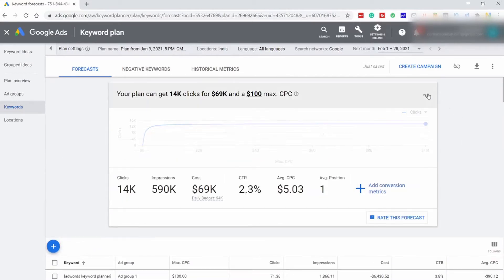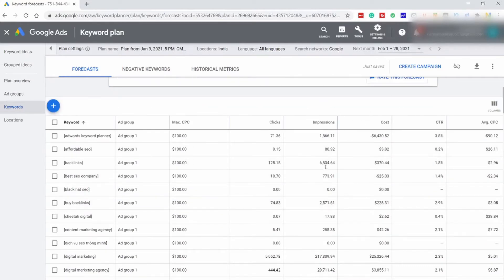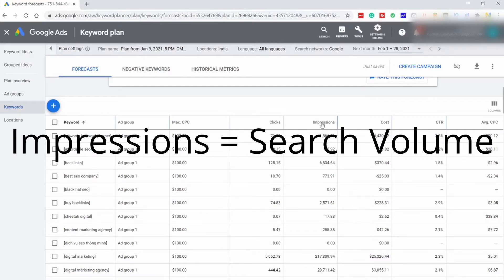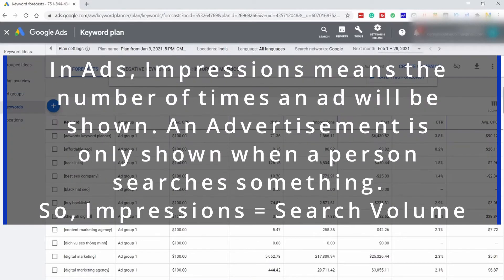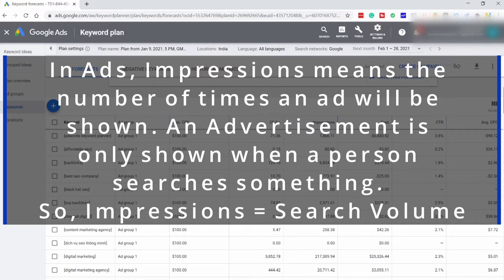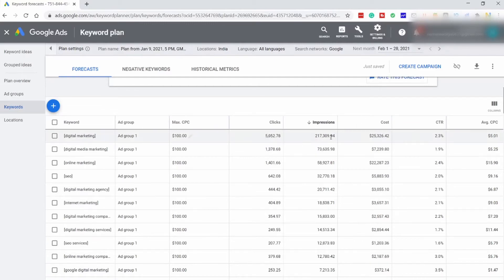This is now set to the maximum range, which means all your ads will rank on position 1. As you can see the Impressions column — this represents the search volumes. In AdWords, Impressions means the number of times your ad will be seen, and in common sense, when an ad is seen, a searcher searches for something. This is what impressions represent: the exact search volumes. If you want to see keywords with the highest impressions or highest search volume, click on this and sort by descending order.